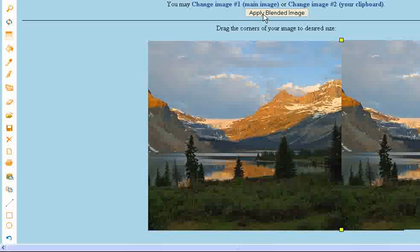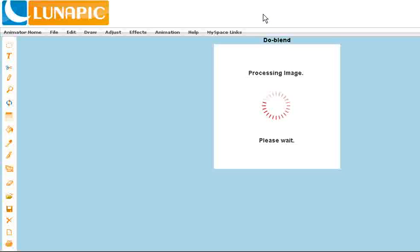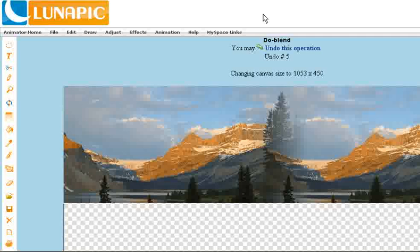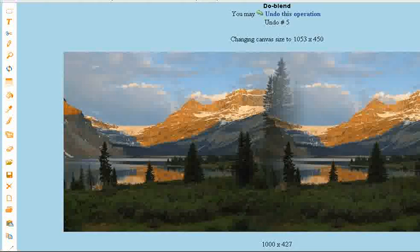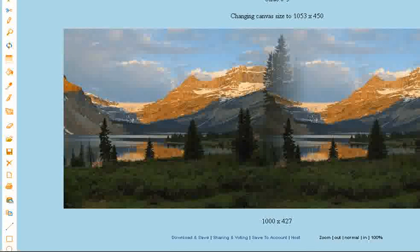We'll process the image and you will be done. And there's our blended mountainscape. Try it yourself and see how well it works for you.